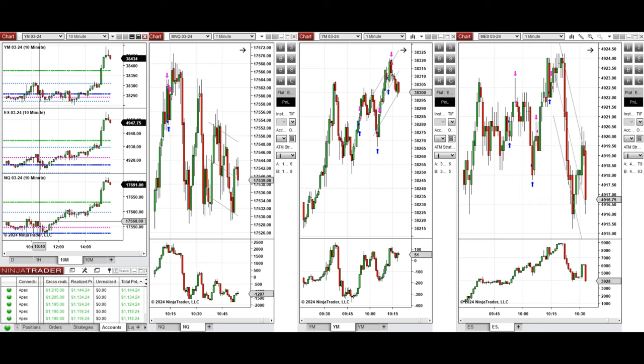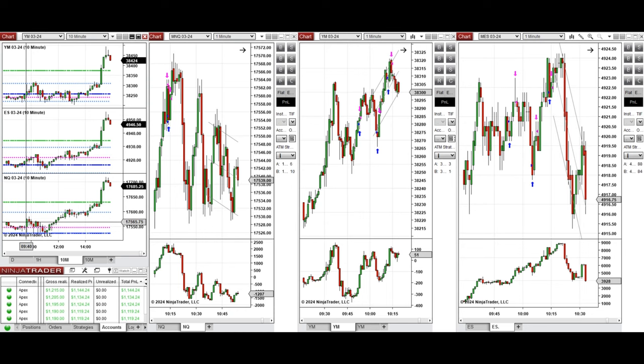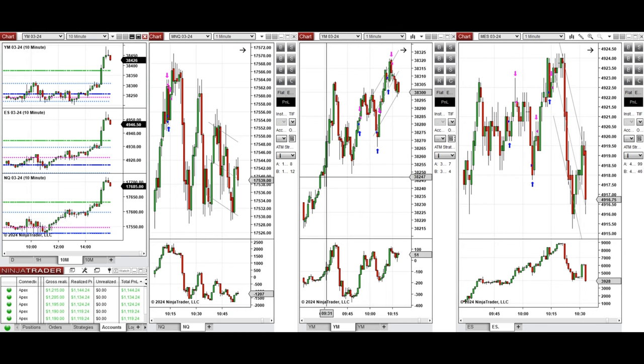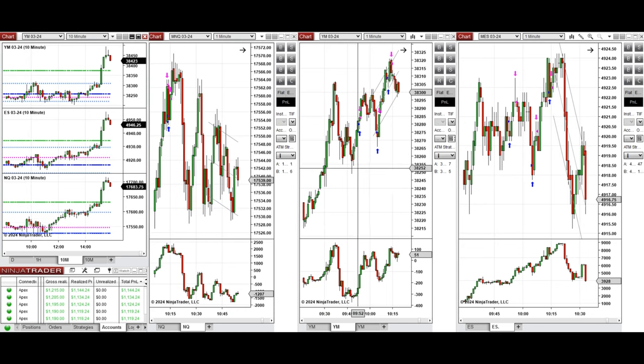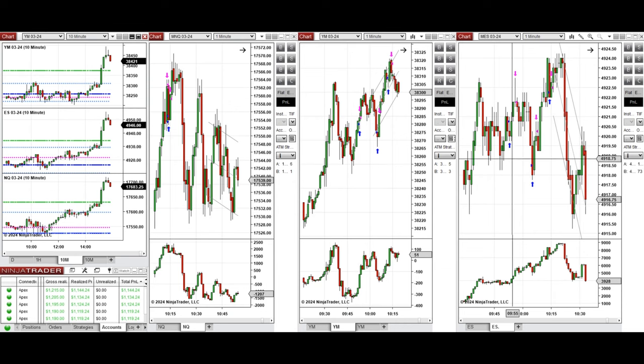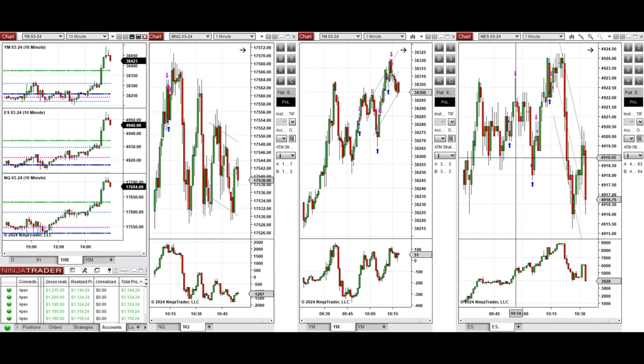Around 9:40 on this candle, when the buyers came back, I took several long positions on Dow Jones with setup C and T, and also on S&P 500 with setup T and C.